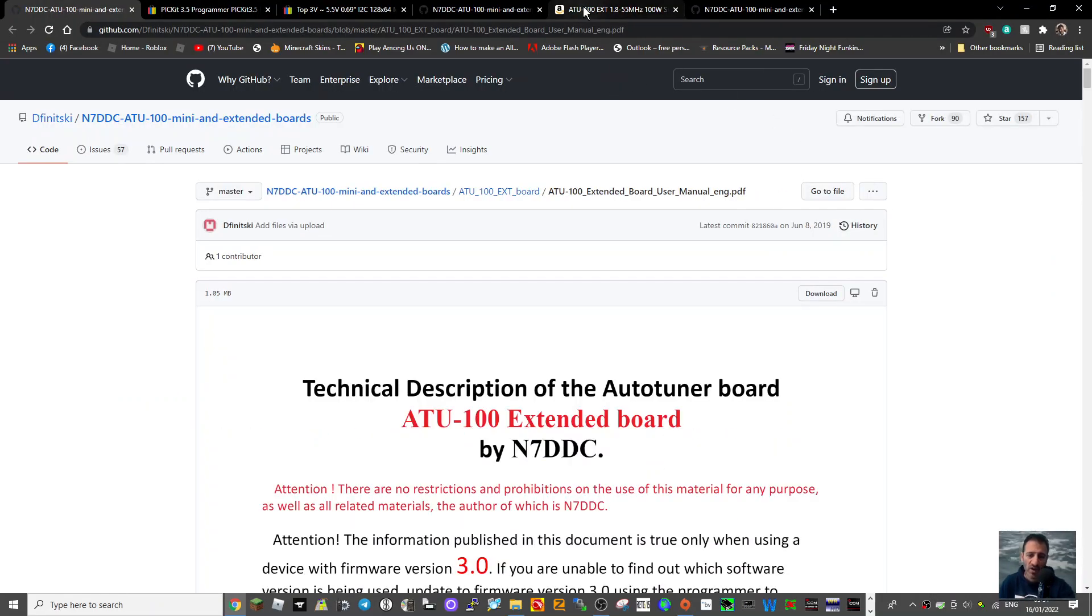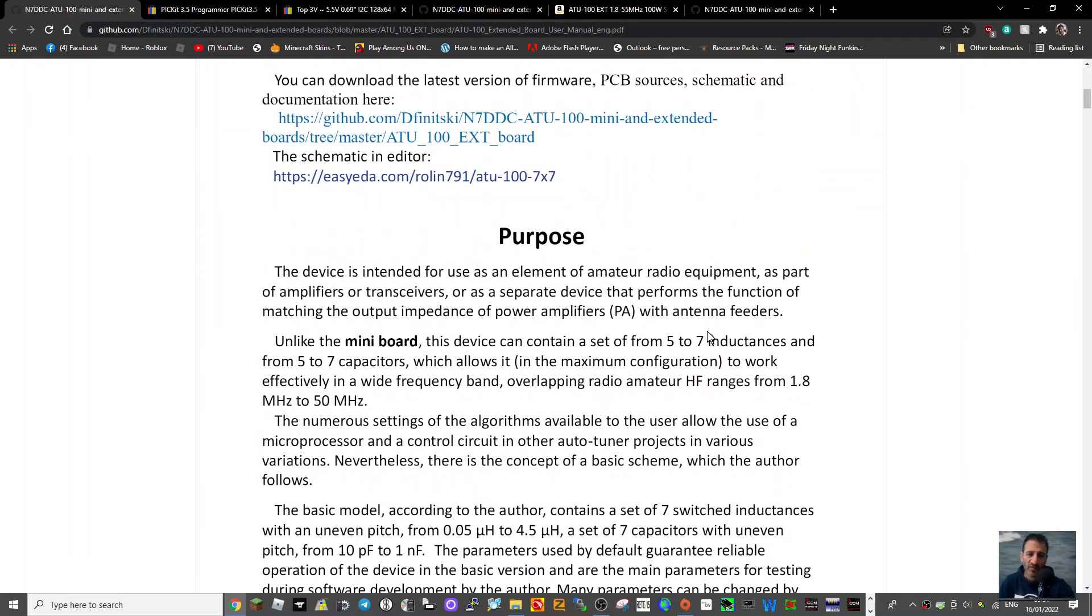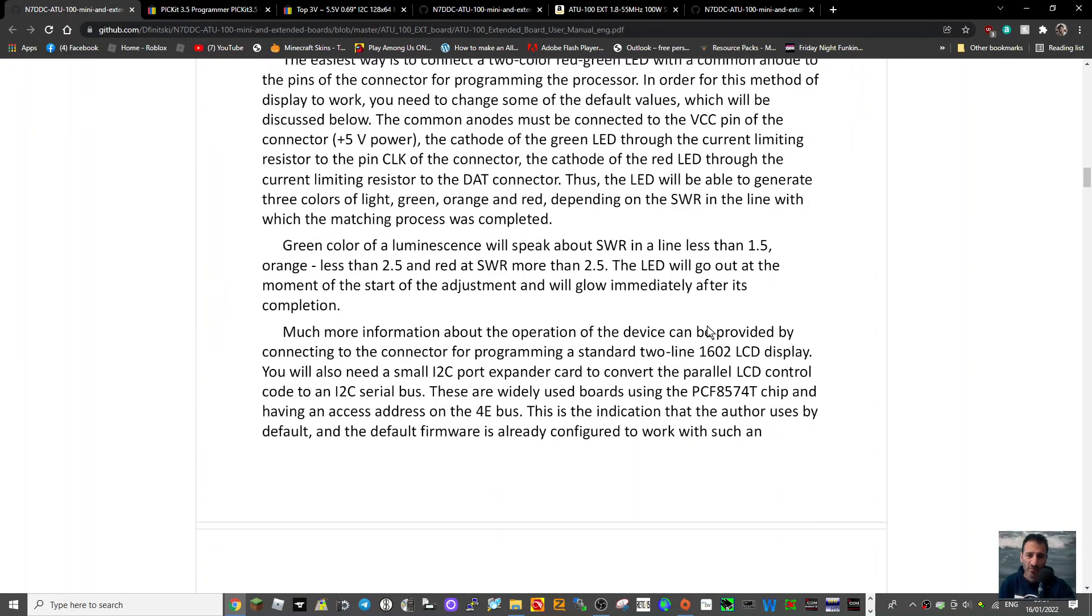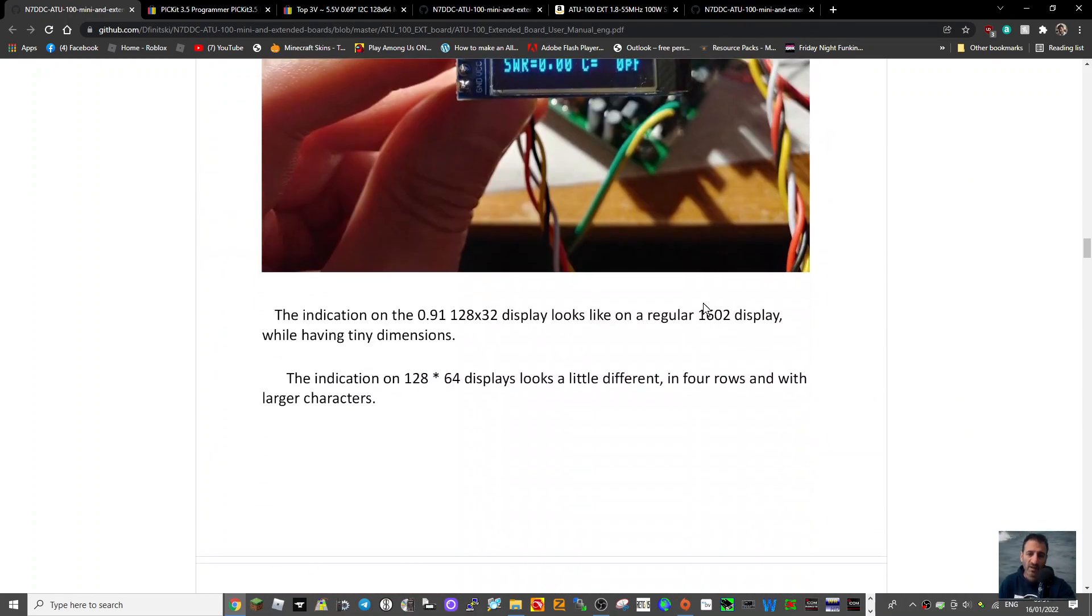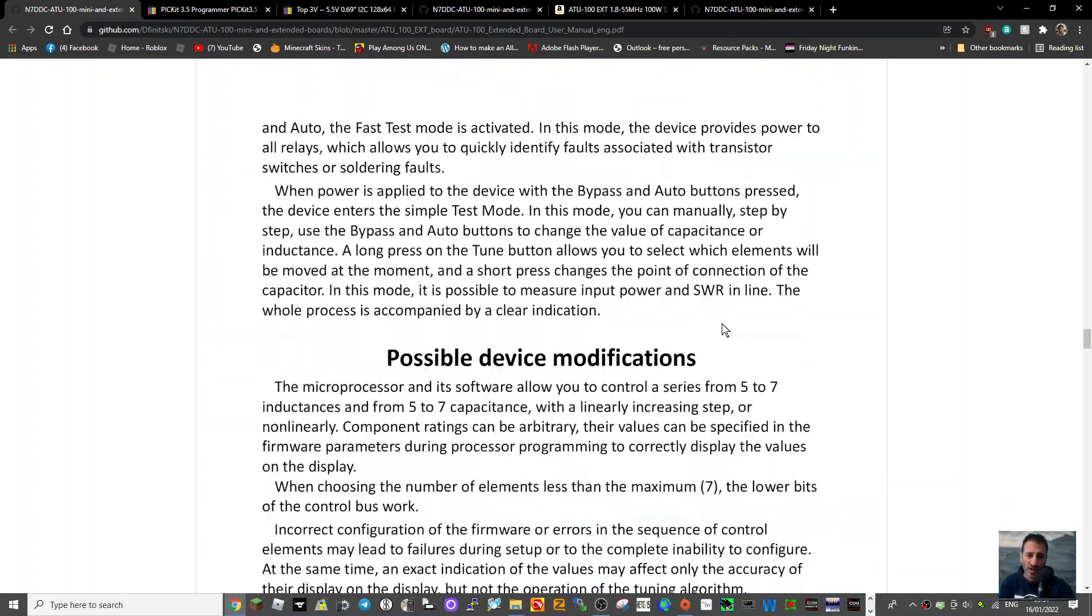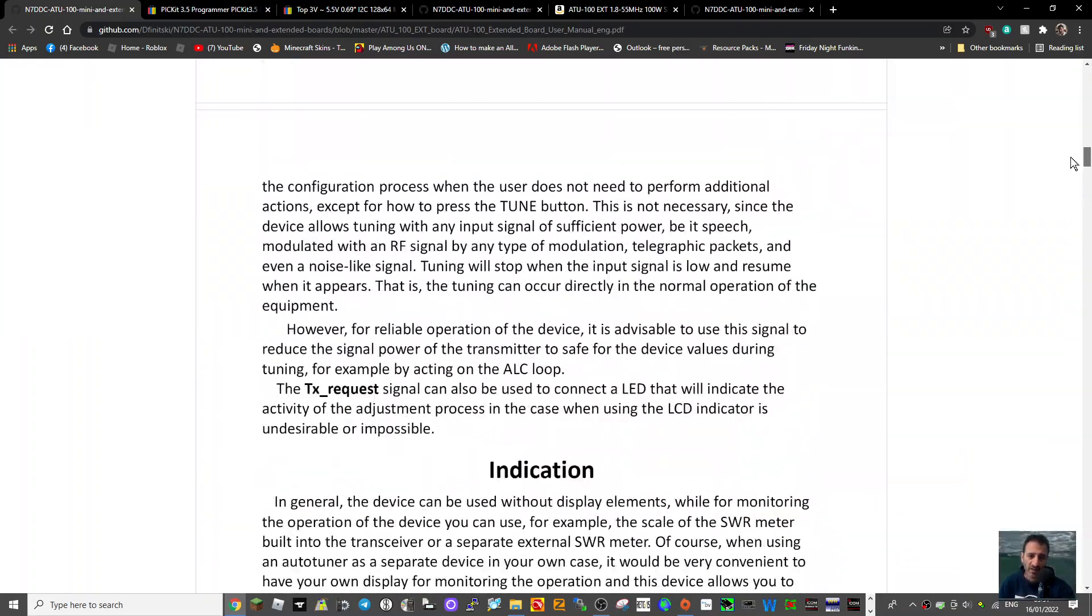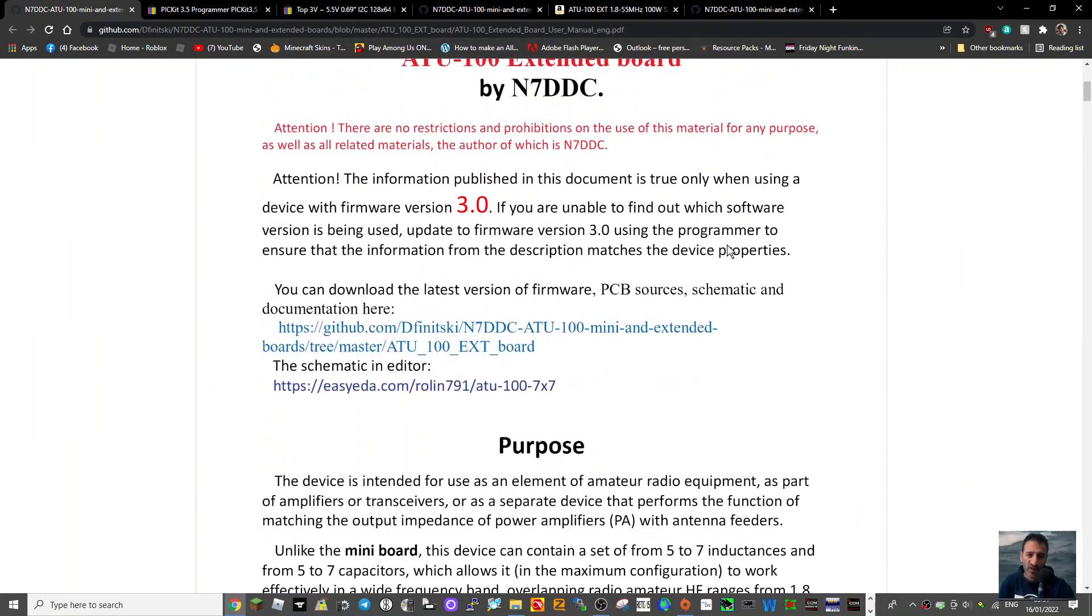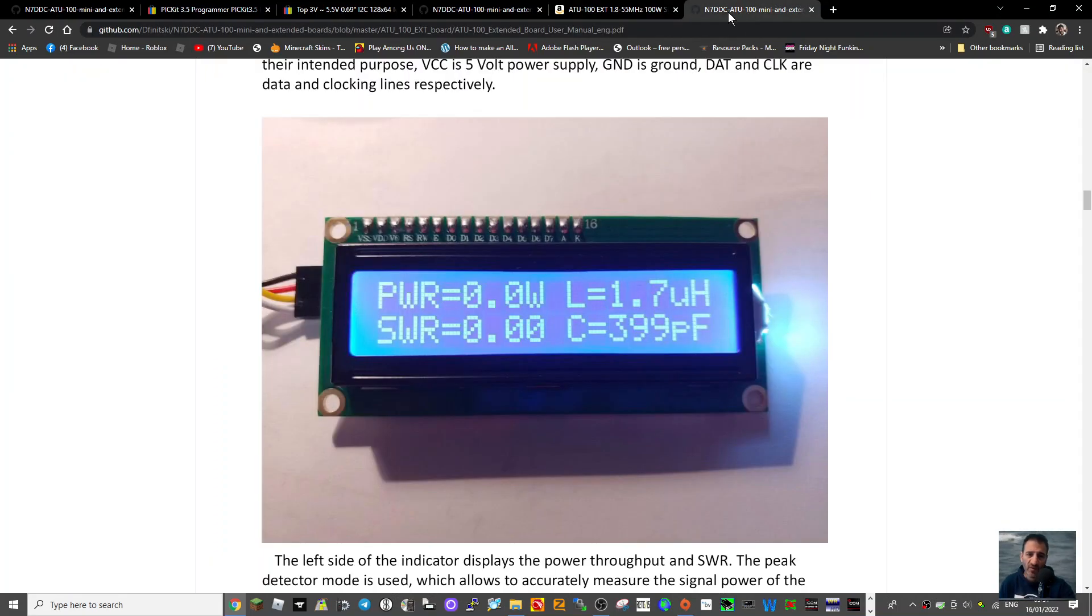So look carefully at the instructions that are supplied here for the firmware process or changing of settings process. I have not done this. I am just providing information and links for you to do this. So this is how you do the firmware on the ATU 100 EXT. 73 and thank you for watching, all the best.